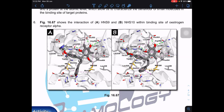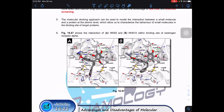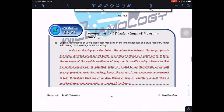The software used is called SwissDock, though you need to pay for the service. This topic has come up in exams before — we discuss the advantages and disadvantages of molecular docking, specifically what are the advantages of using theoretical modeling in pharmaceutical and drug research rather than testing possible drugs in the lab. First, molecular docking provides faster discovery of possible drug candidates.